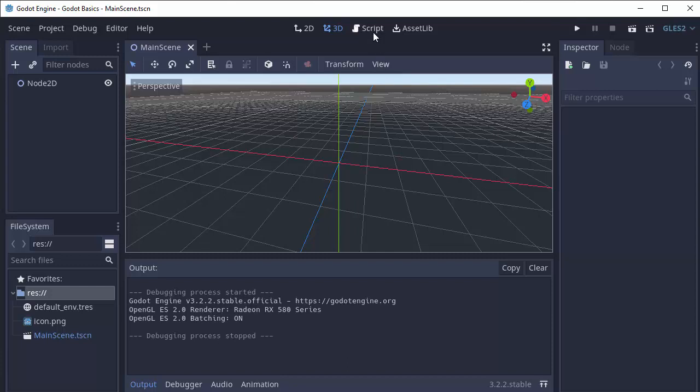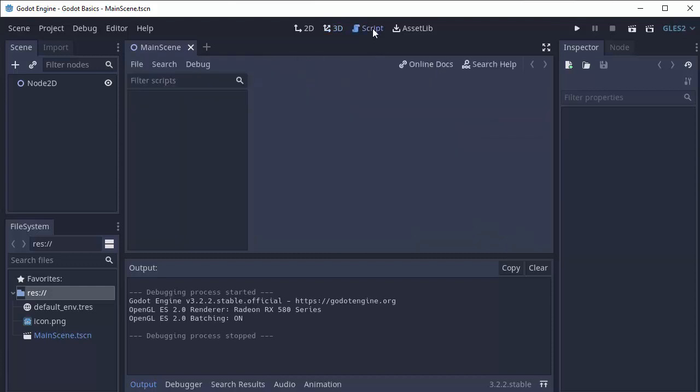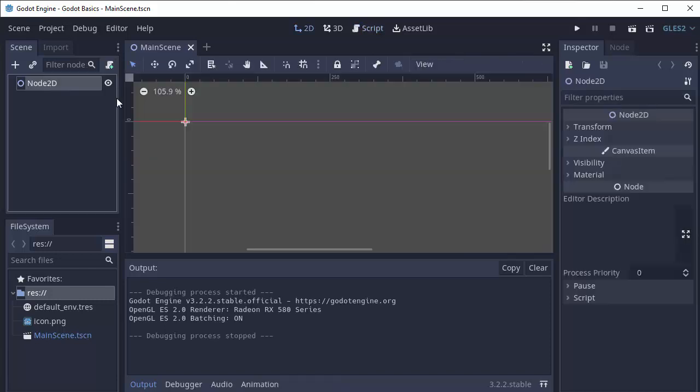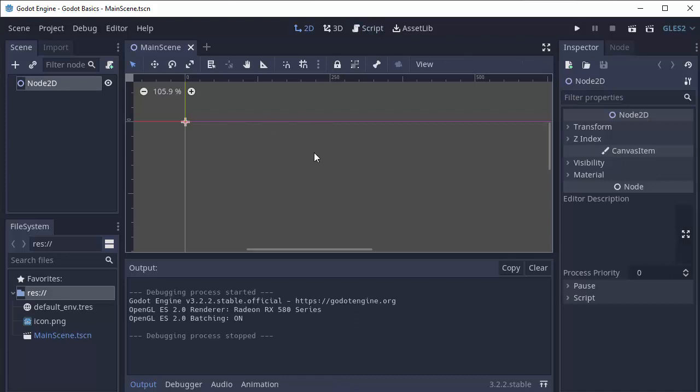There's also the script view. This will open up your GD script editor, where you can edit all of your code files for your game. You'll notice that if I click my node 2D in the scene tree, it'll immediately switch to the 2D view again.